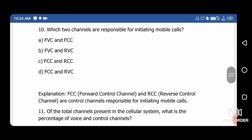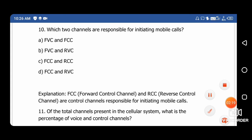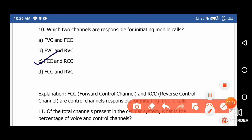Question 10: Which two channels are responsible for initiating mobile calls? The right answer is option C — FCC and RCC. FCC is the Forward Control Channel and RCC is the Reverse Control Channel; these control channels are responsible for initiating mobile calls.